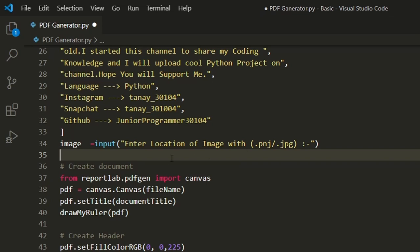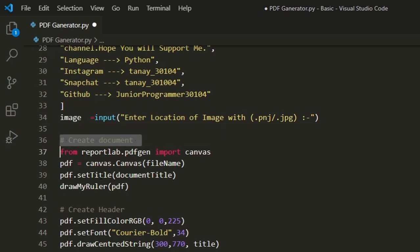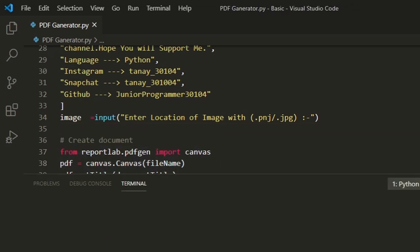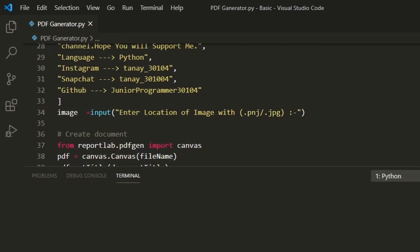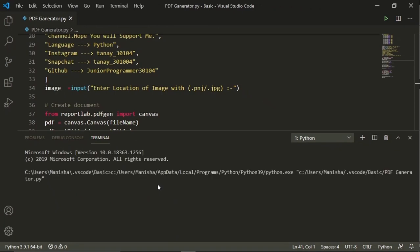So in the next topic we'll print all the code which we have defined above, like the file name, title, and PDF ruler. Now half of the project is ready and we'll run it and name the file youtube tutorial dot PDF.